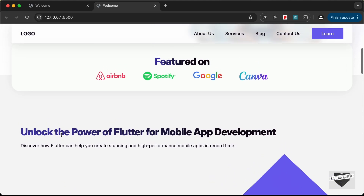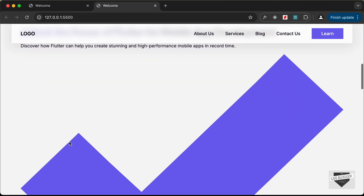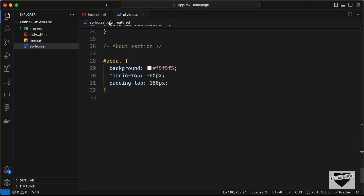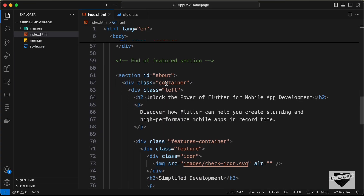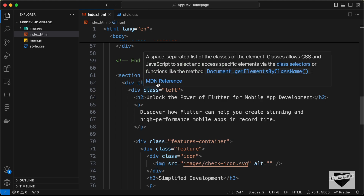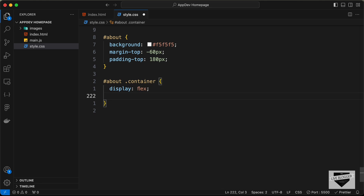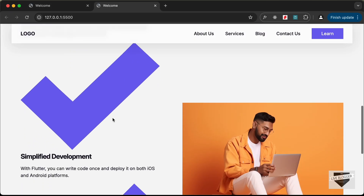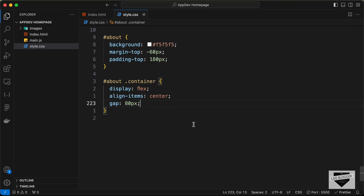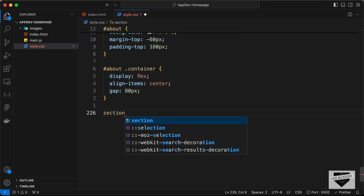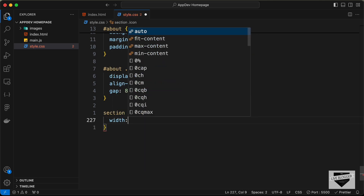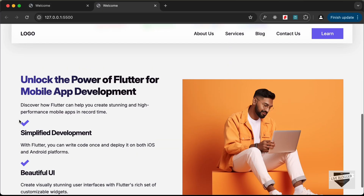Next we'll place the left and right divisions side by side. Inside the about section we have the container division with left and right inside it, so let's add display flex to #about .container, set align-items to center, and add a gap of 80px. Let's also target all section icons and set their width to 30px — now we can see the correct icon width.